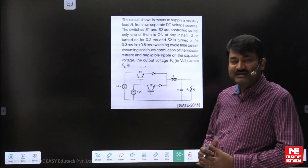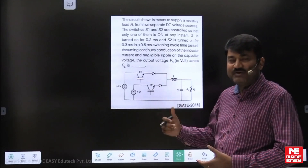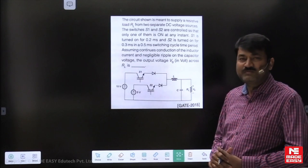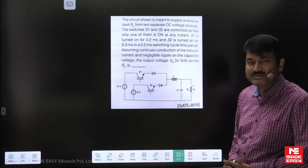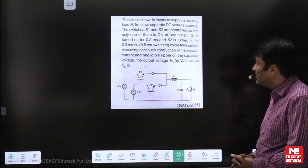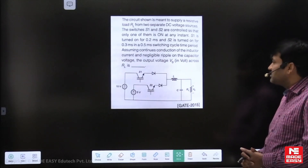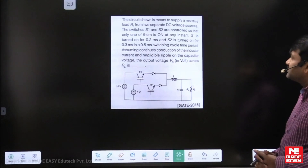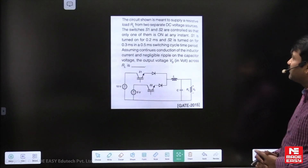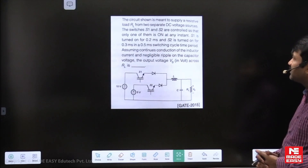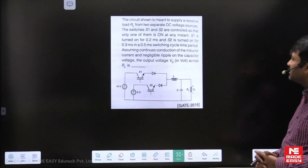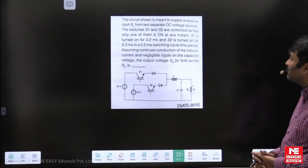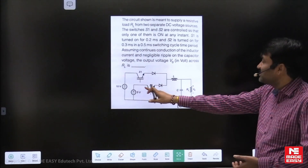Hello, dear students. I have just taken one sample GATE question to explain some concepts. You can go through this converter. The circuit is meant to supply a resistive load from two separate DC sources.